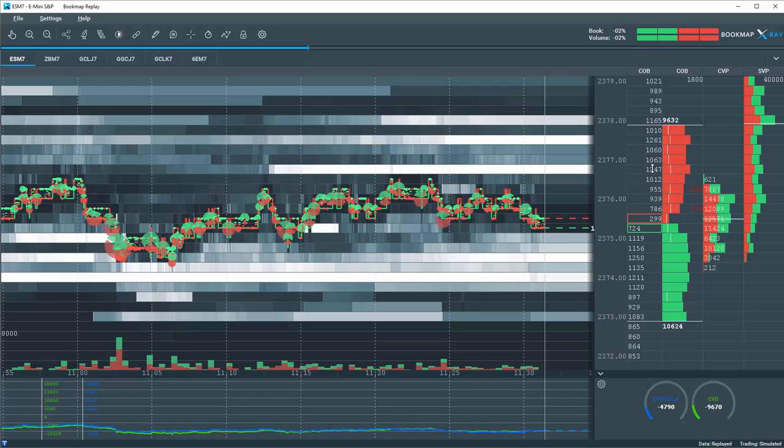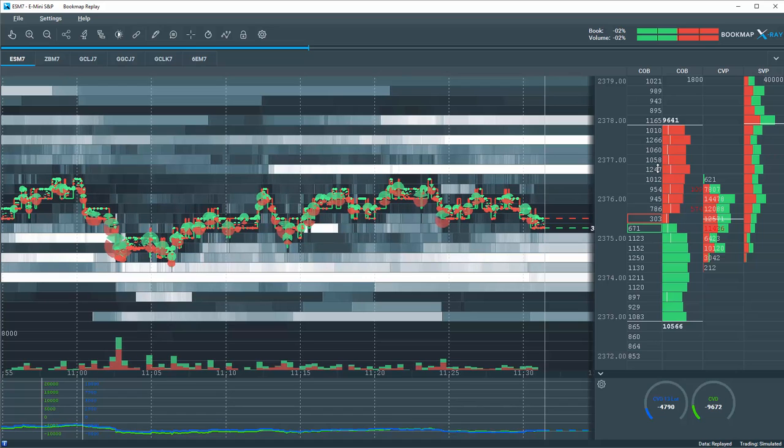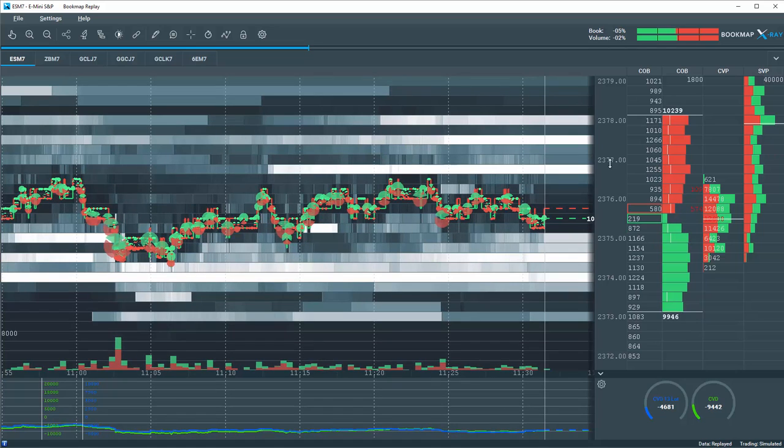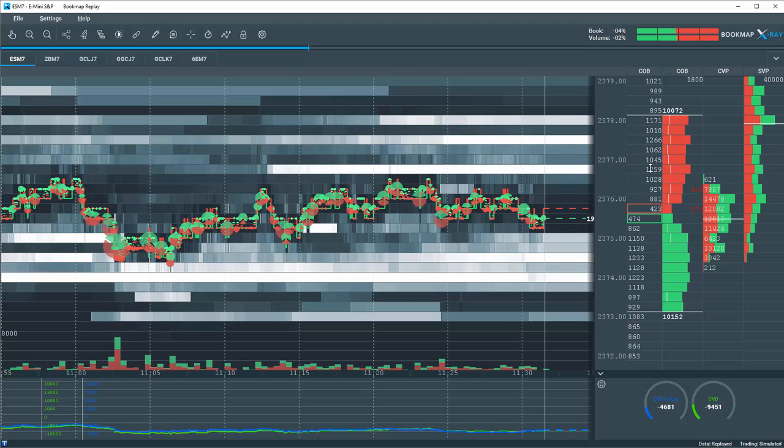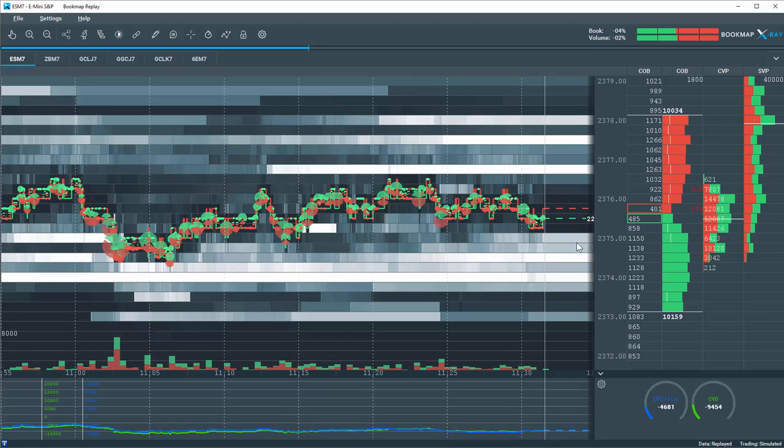We know that this is liquidity and participants lining up to trade at these areas. These numbers are given a graphical representation here in the live market window.